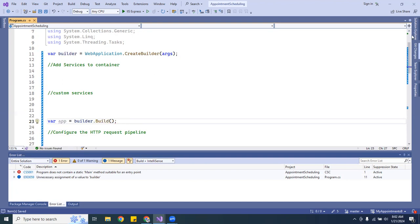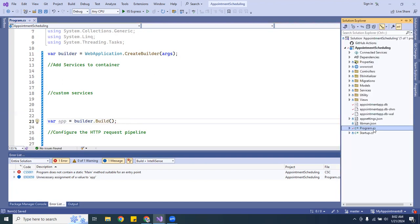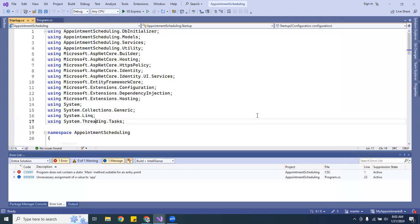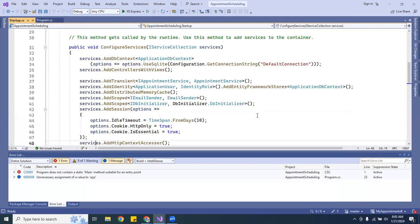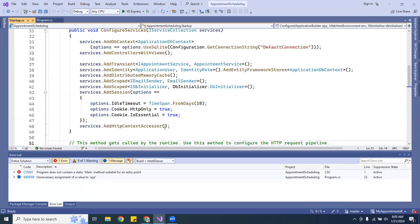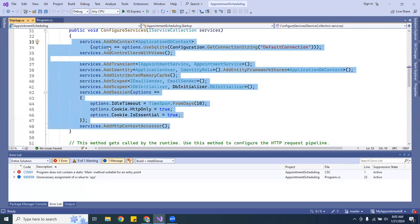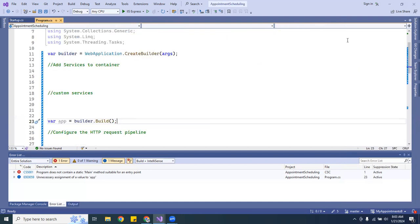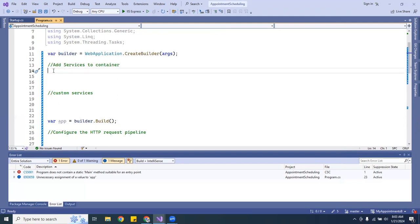Now let's go to the Startup class. The first thing I'm going to do is grab all the services. Depending on what you have in your application, you copy everything included inside your service configuration and transfer it. I'm going to put them right where it says 'add services inside the container' — right here.